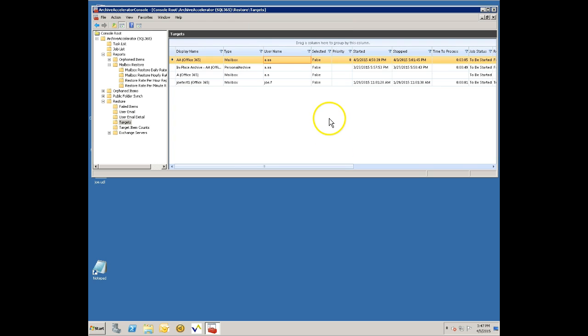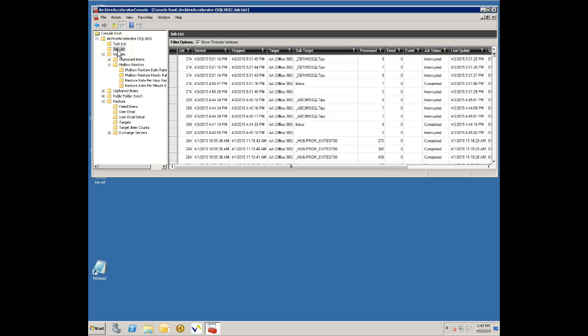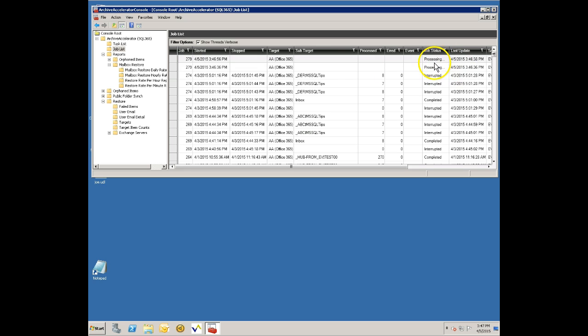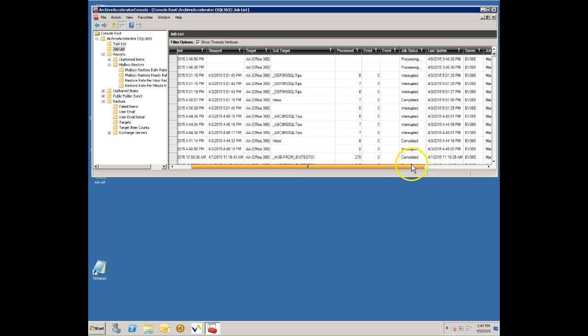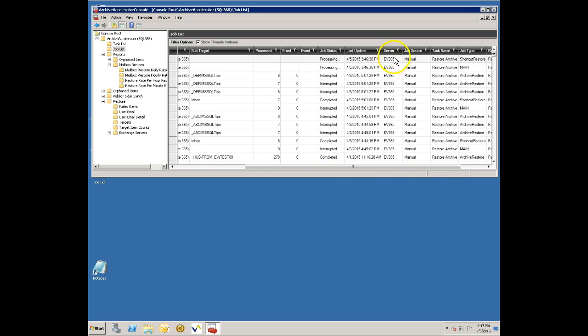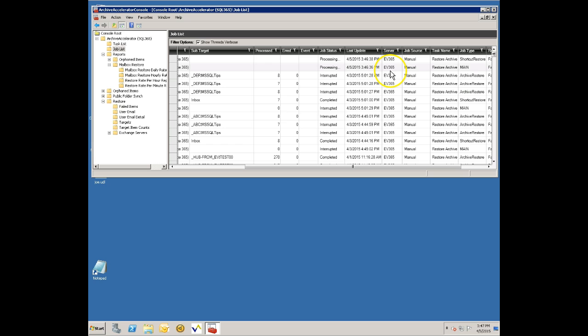If I want to see what's going on I can click on this job list and this will dynamically show you what's happening. This was just updated, it shows you that it's processing this mailbox that I had asked it to restore to and the job status is processing.